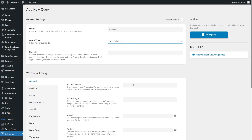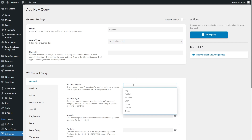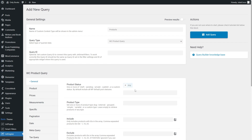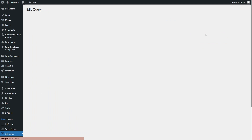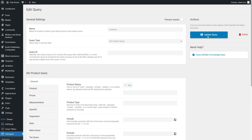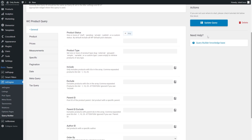Product status will be Any. Now hit the Add Query button and proceed to the listings to build a listing item.